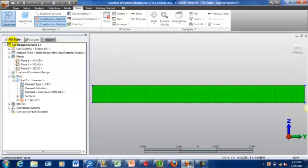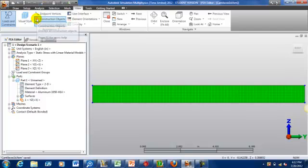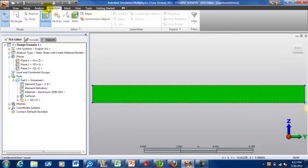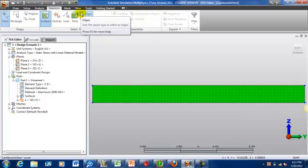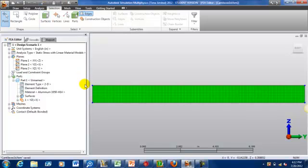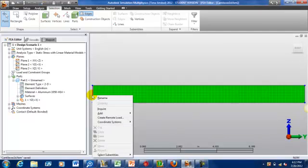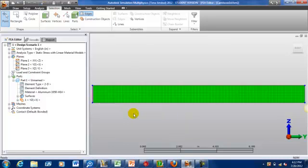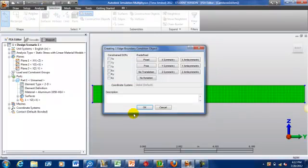Now we need to apply our boundary conditions. I'm going to select edge, I'm going to select this edge here, right click, add edge boundary condition, and let's make it fixed.